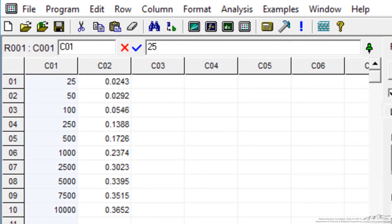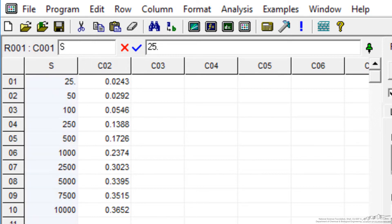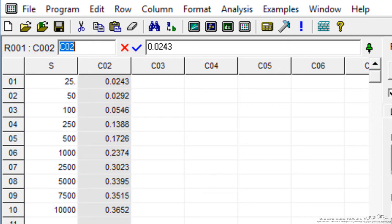And then I'm going to label the column, so I go to C01, and that's the substrate concentration. And then C02, the second column, is the rate.